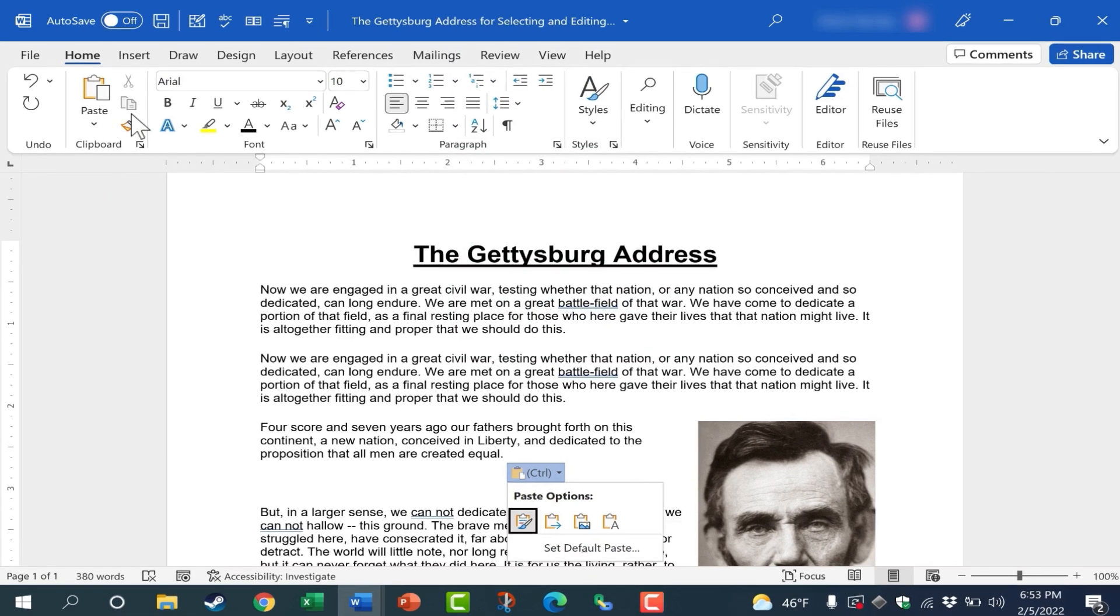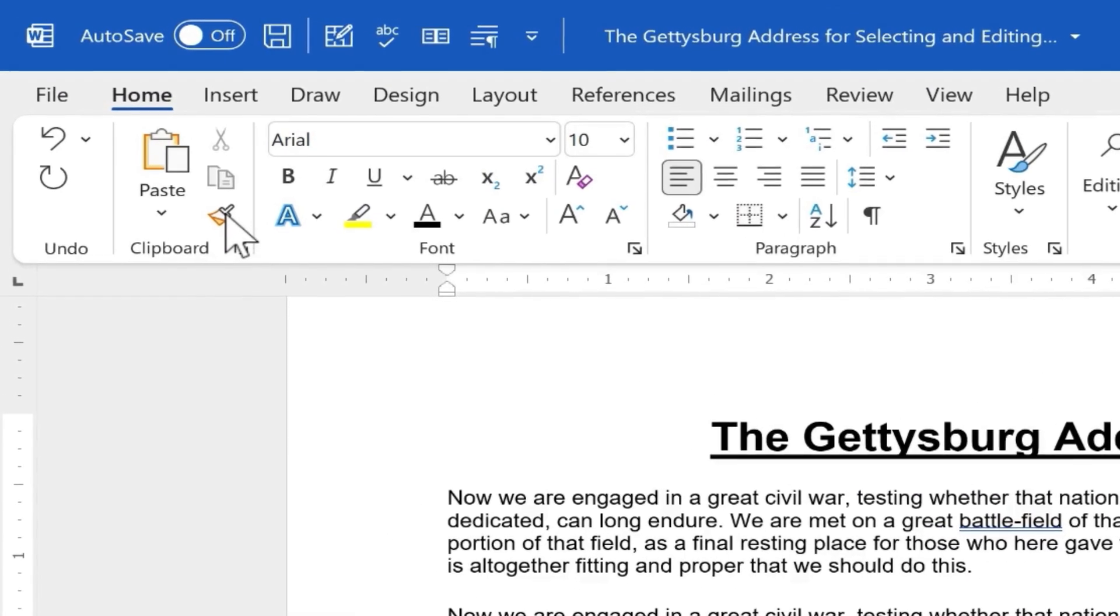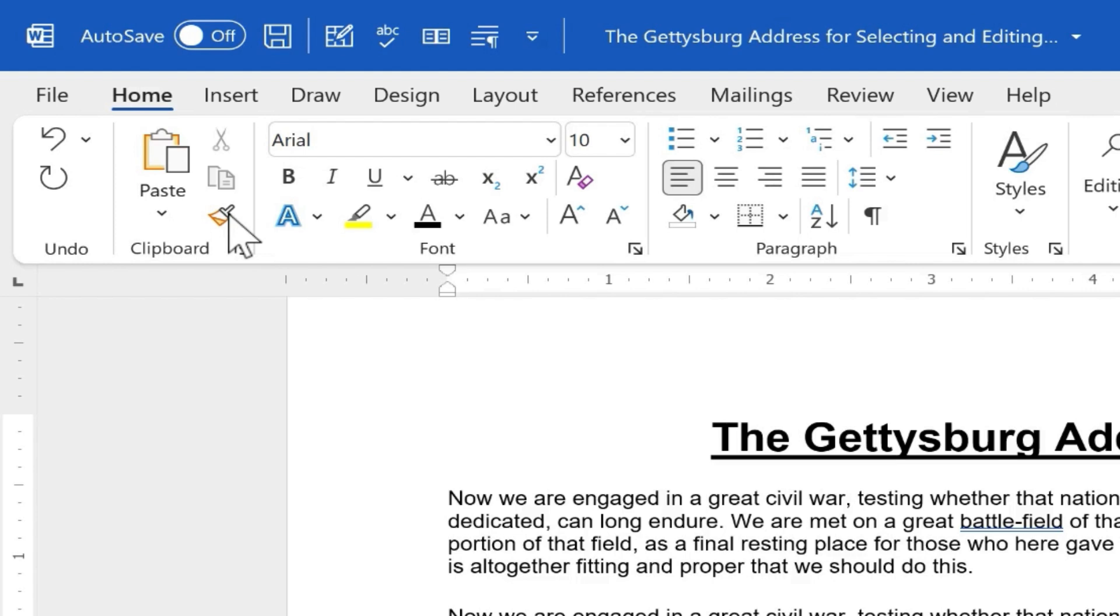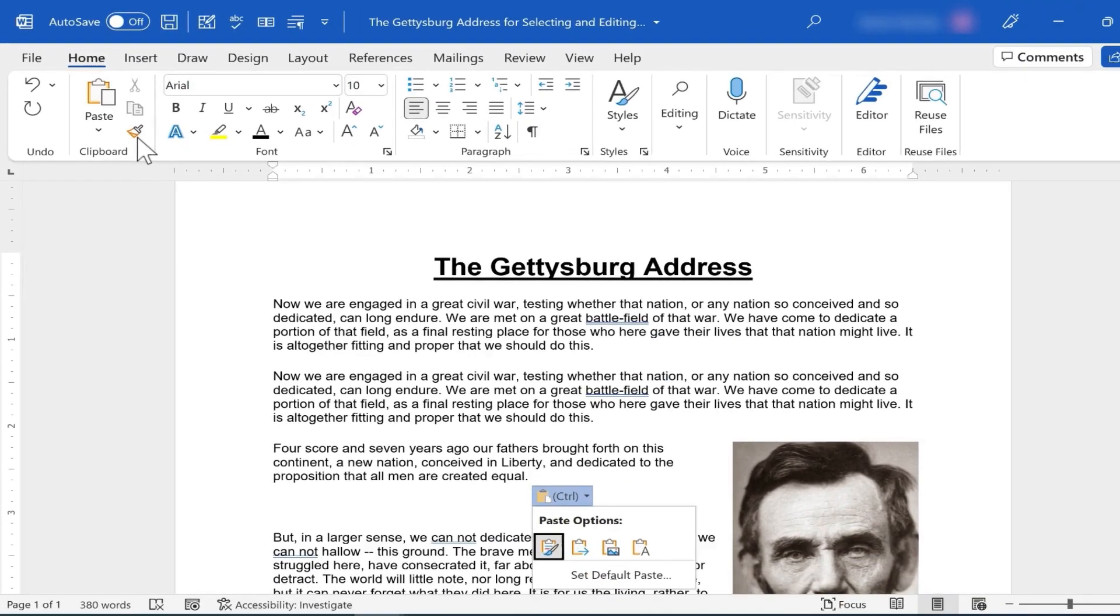Here in the clipboard group, we also have the format painter. And if you want to learn about the format painter, please watch my other videos on that topic. It's a wonderful tool that can save you a lot of time and help you make your document look great.